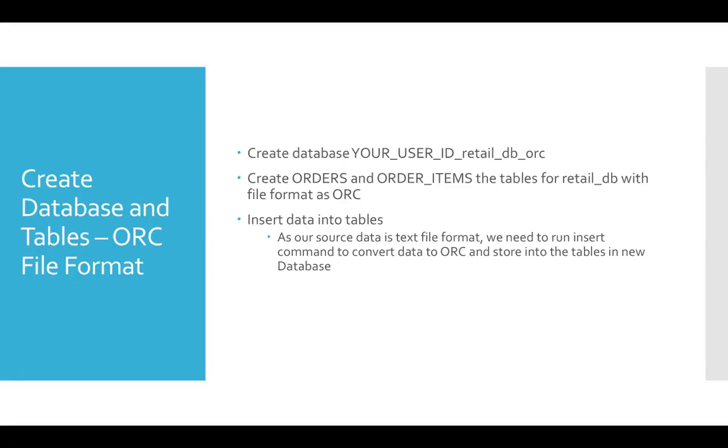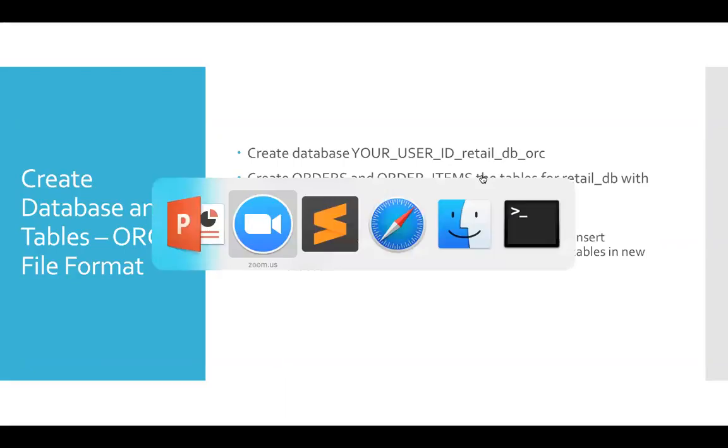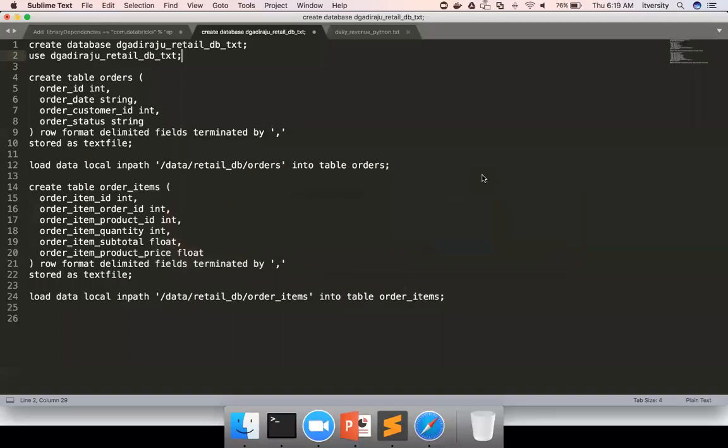we have to use insert command because our original data is in text file format and it is already there in degadiraju_retail_db_txt. From there, I want to do the necessary transformation and store the data into whatever file format I want. In this case, it is ORC file format.